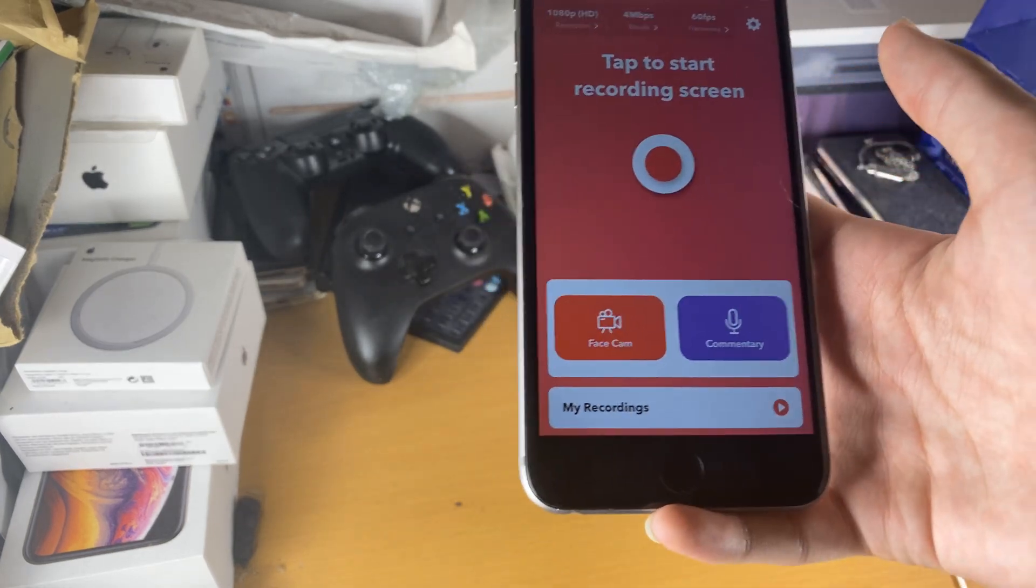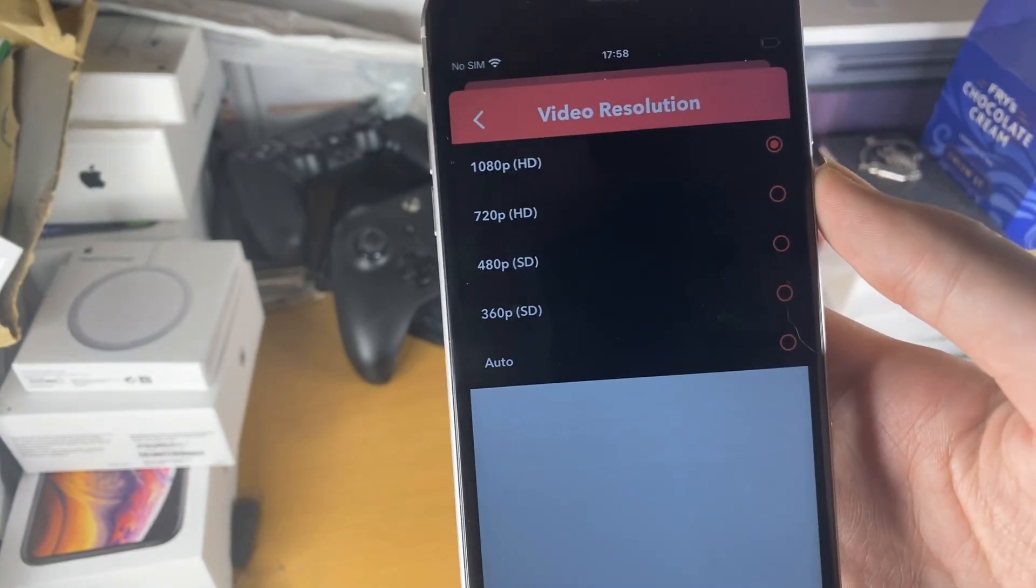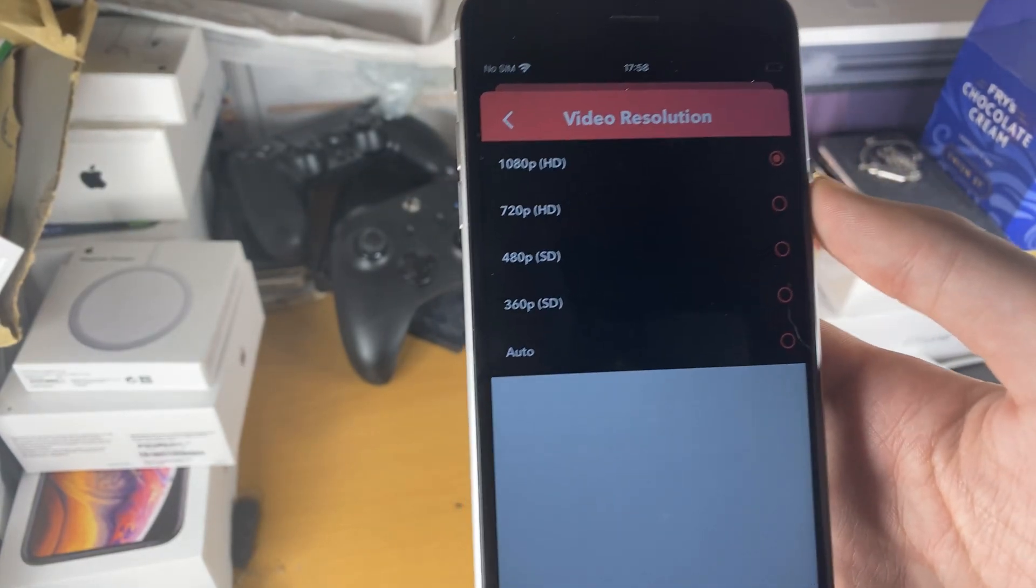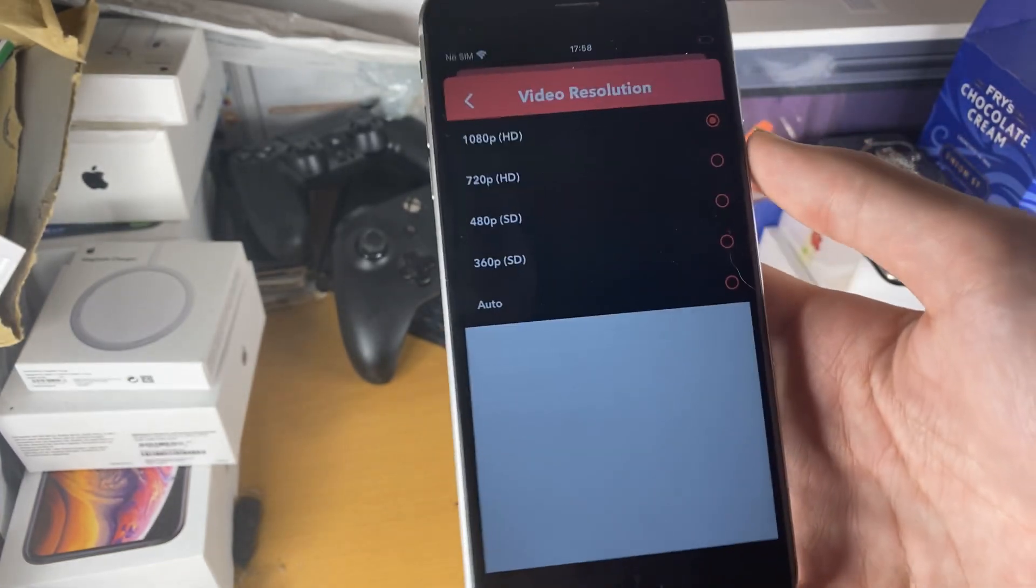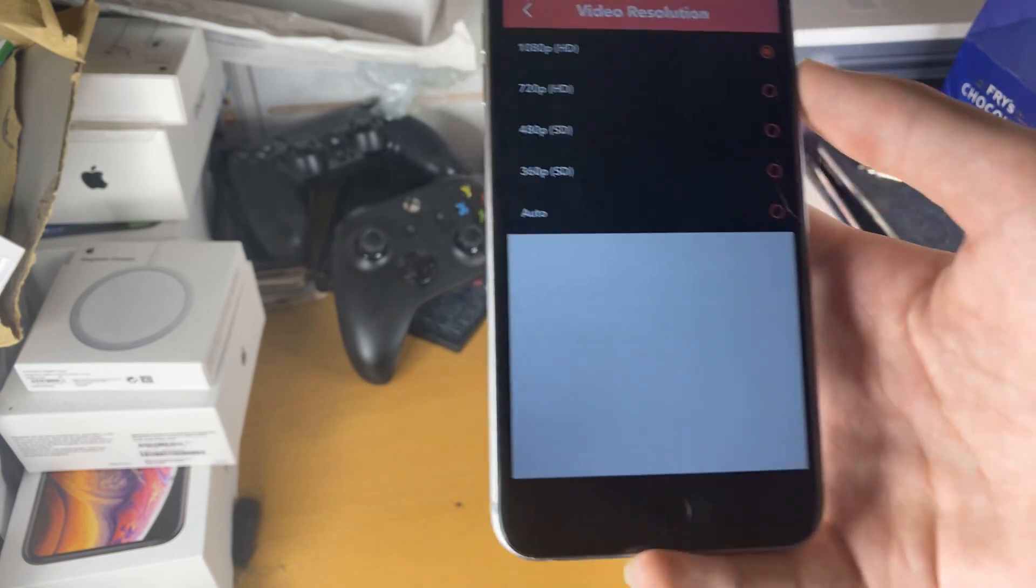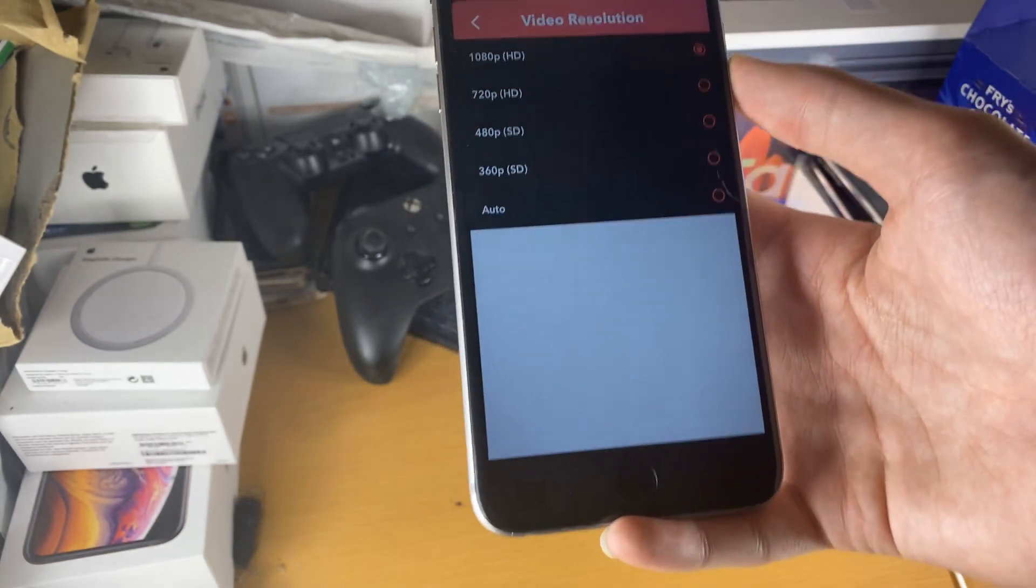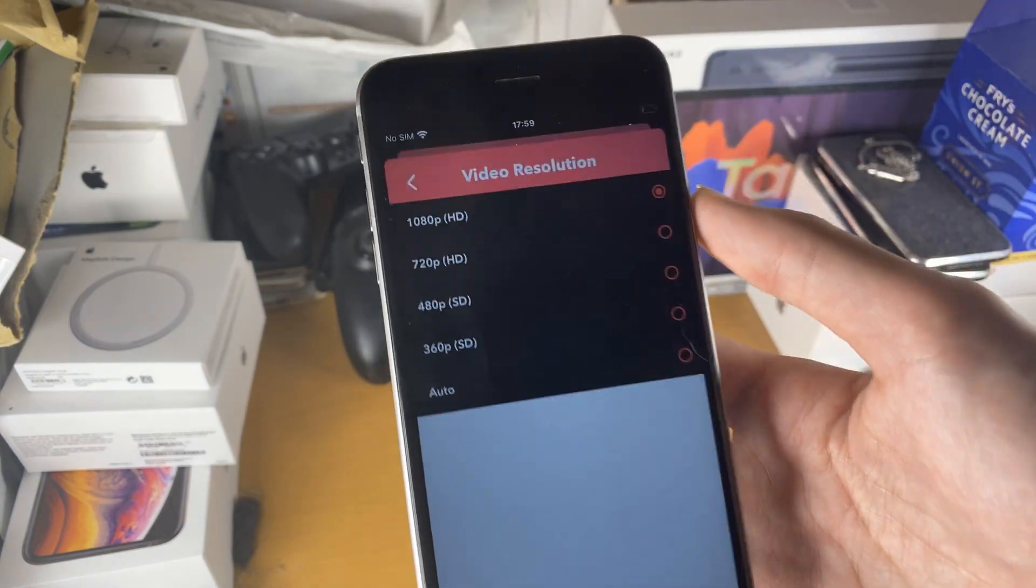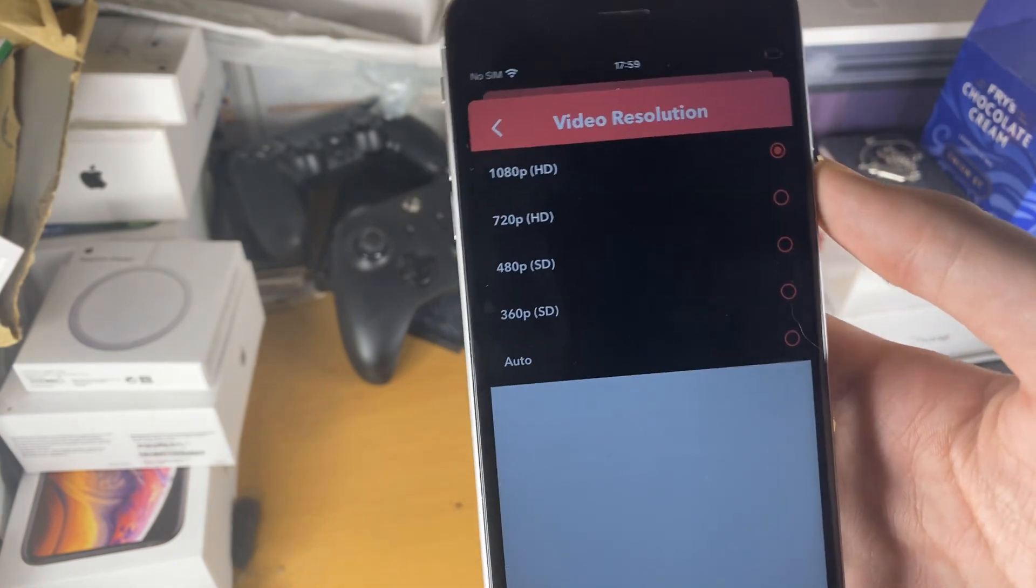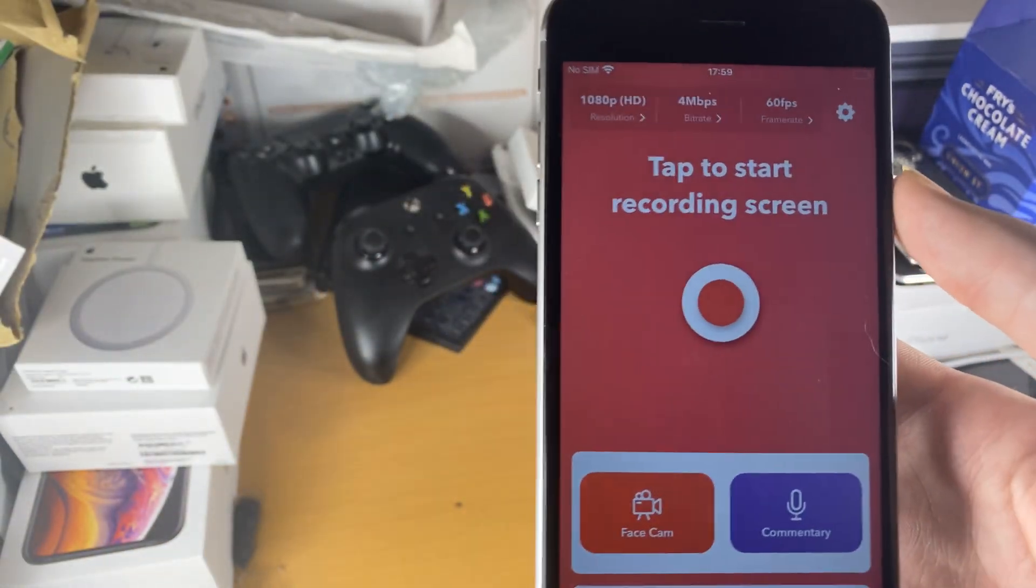First of all, look at this. We can literally choose whatever resolution we want and whatever frame rate we want. You will never need to record higher than 1080p if you have an iPhone because the iPhone's resolution isn't higher than 1080p on the 11 Pro Max. So 1080p will record the max quality off of your device compared to the other screen recorders, which are limited to 720p.